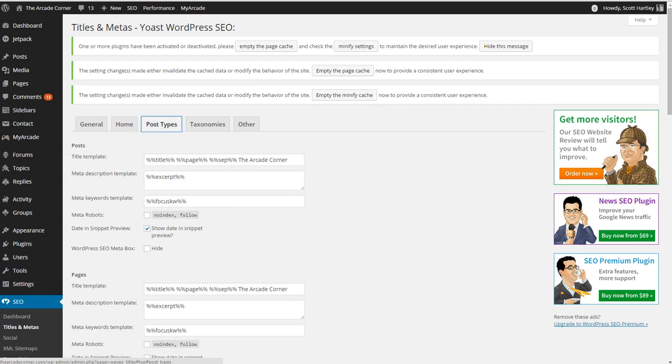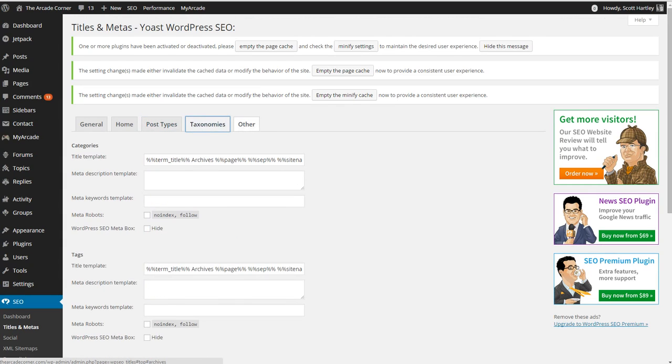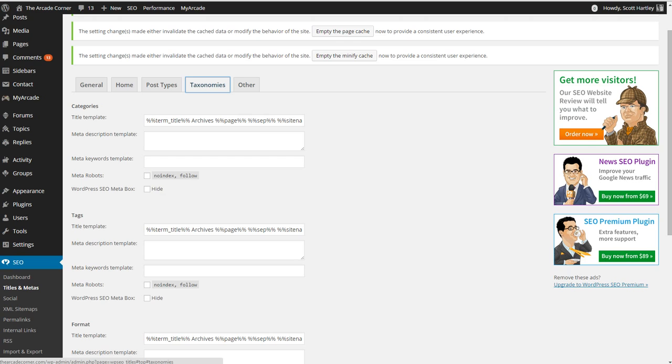Those are the basic settings. Anything that you would like to be changed is all fairly standard. Typically you should keep your categories and tags pages followed. While many say that you should put no follow so it focuses on the content, it actually can help the Googlebot follow the structure of your page.